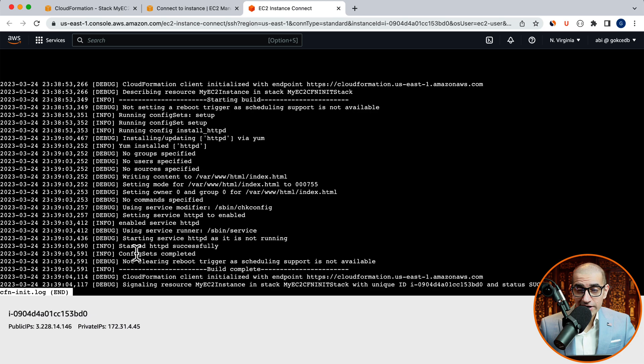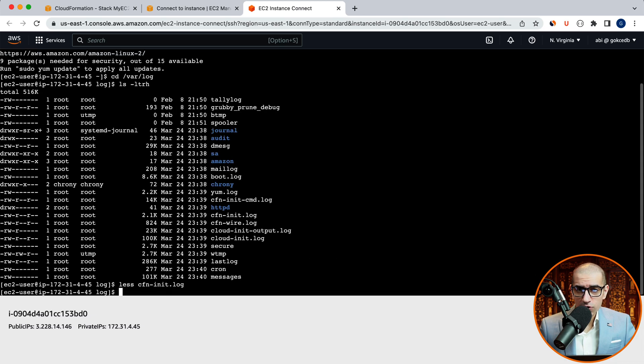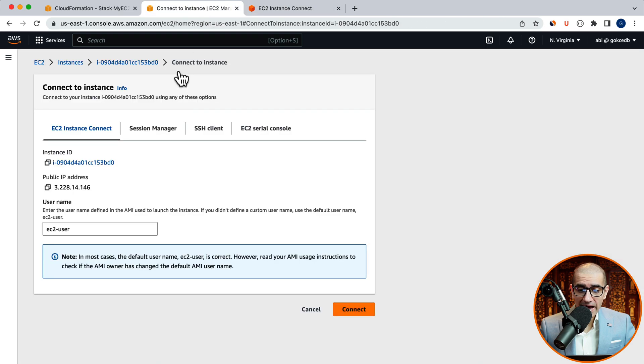If you run into any errors, this is the log file you look at to troubleshoot the root cause. Use the q key to quit out of your less console. Then head back to the EC2 instance window.